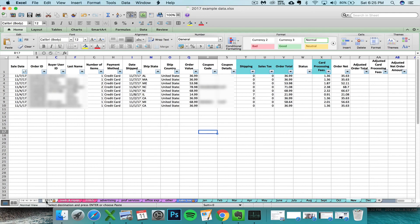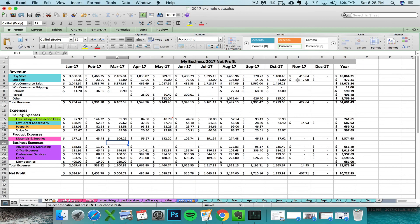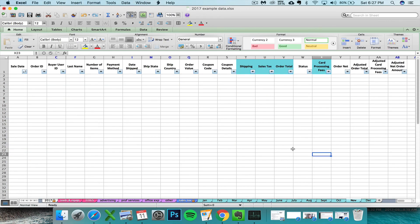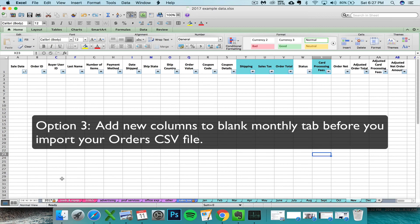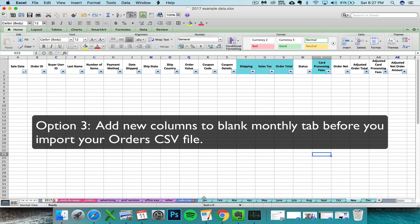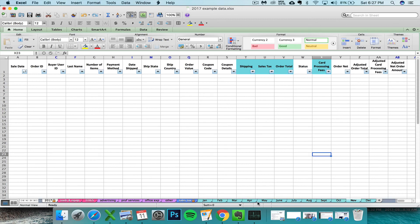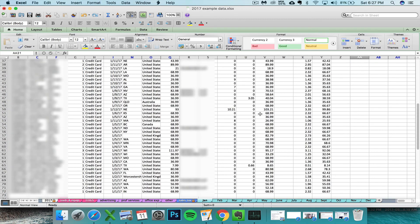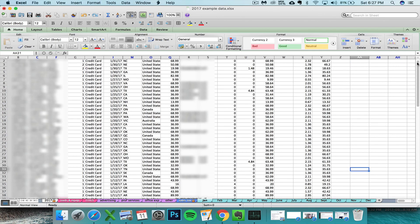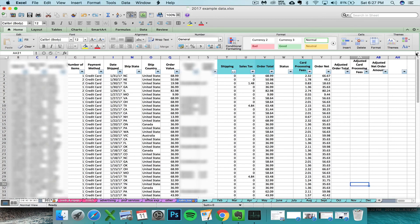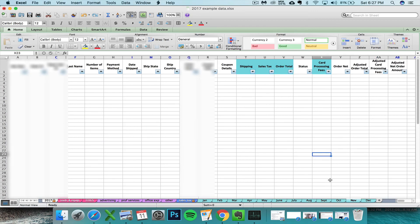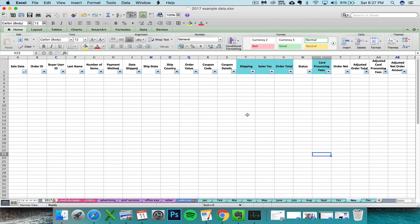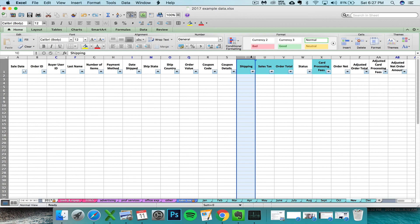Your other option is to add in the two new columns to your existing Etsy seller spreadsheet. To do that, you navigate to whatever month you're about to import. If you've already imported in previous months, they're fine. We're just going to do this on your spreadsheet for this point going forward. So you navigate to whatever month you're about to import.